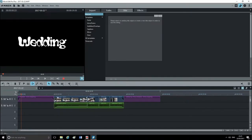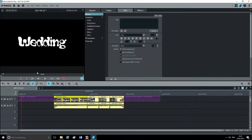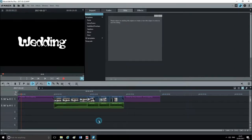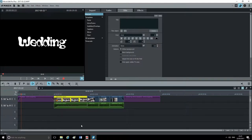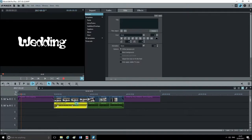Now they're both on separate tracks. If you click on the video, the audio highlights as well — that's because they're linked together. Highlight them and move over to the Links area in the toolbar. You'll see Link and Unlink. Click Unlink, and now they're both unlinked. If you click on just the video, only the video highlights; if you click on the audio, only the audio highlights. You can now delete the audio and replace it with whatever audio you want.